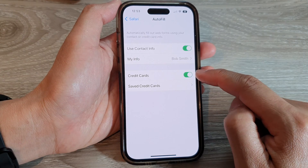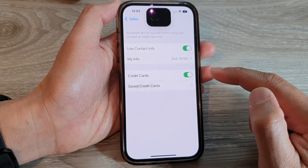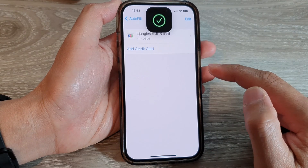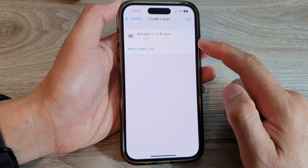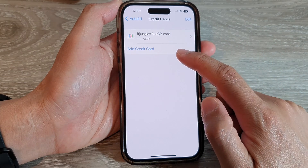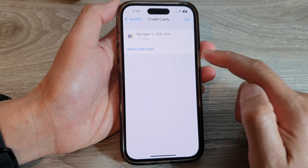If you turn it on, you can tap on Save Credit Cards. And in here, you can use an existing credit card or you can add in a new credit card detail.